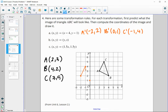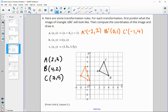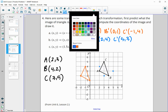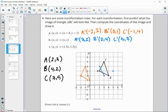Now let's do the transformation where we just switch the X and the Y. Going back to the original coordinates and switching: A prime will be (3, 2), B prime will be (2, 4), and C prime will be (5, 3). Let's plot those and connect them. We do get the same size shape, and in fact this one is actually a reflection over the line Y equals X. So it does keep it the same size.